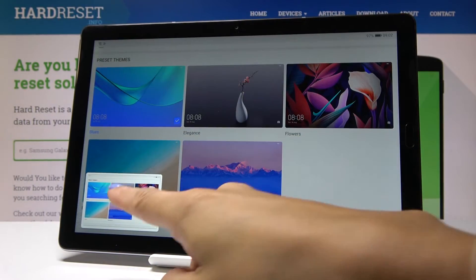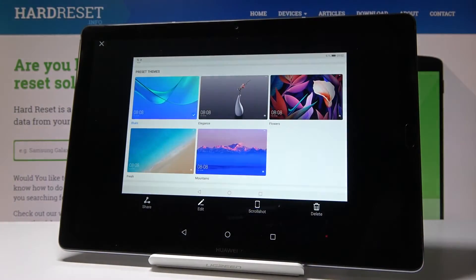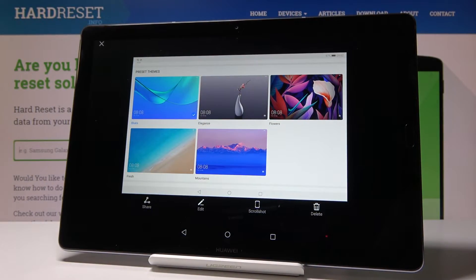As you can see, the screenshot has been made. Tap over here and here it is. Now you can share it, edit, or delete.